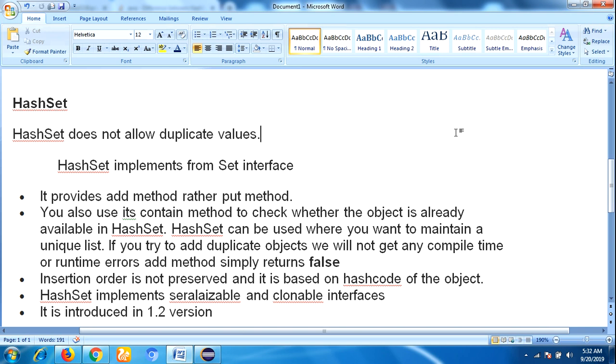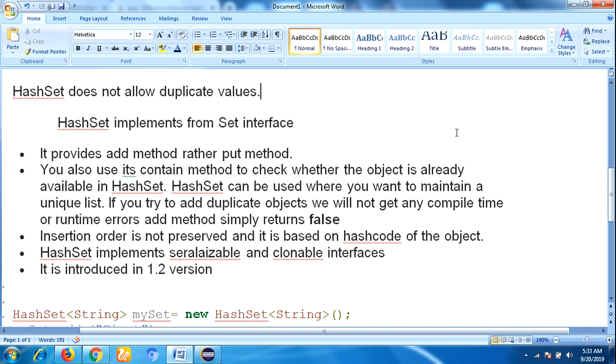The insertion order is not preserved. That means whatever values you are inserting, the order of the values may not come in the same order as output because it is based on hashcode of the object. HashSet implements serializable and clonable interfaces. This HashSet was introduced in JDK 1.2 version.